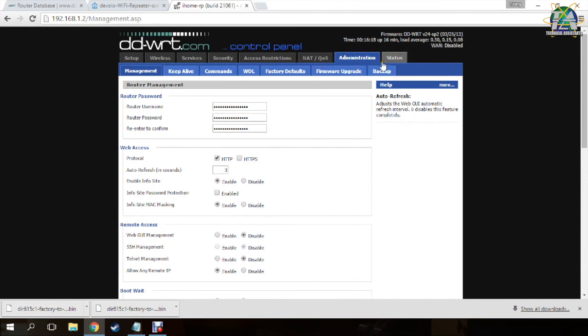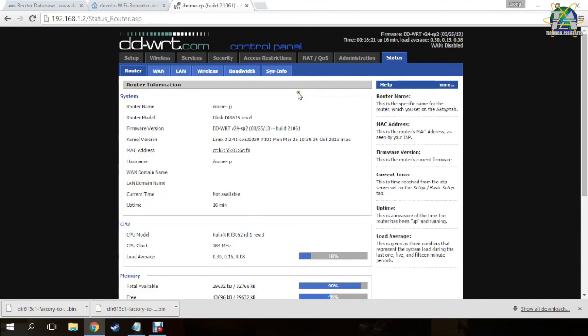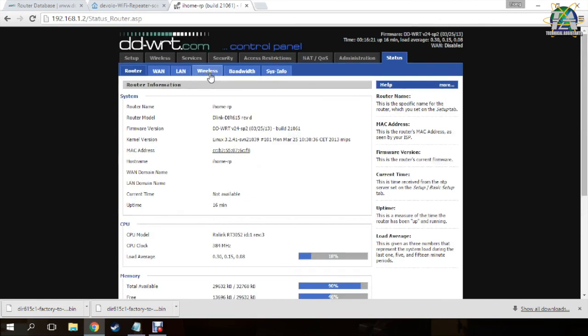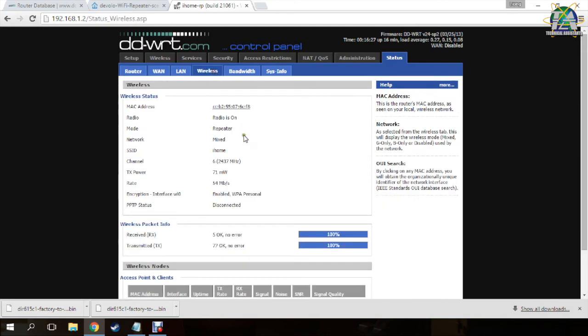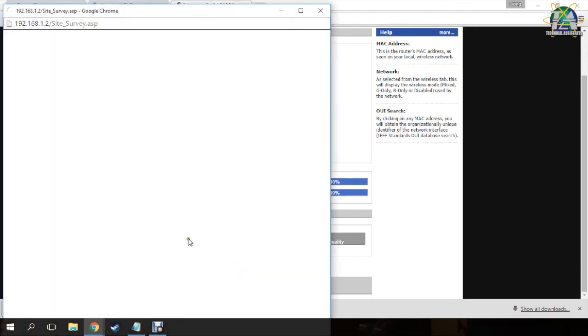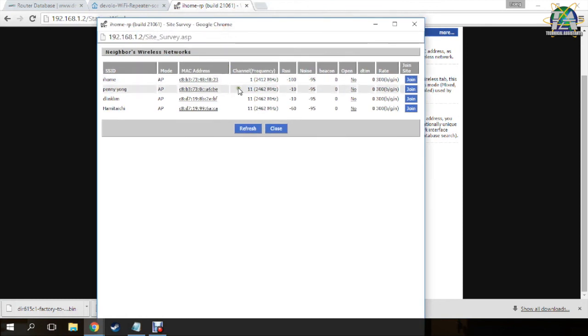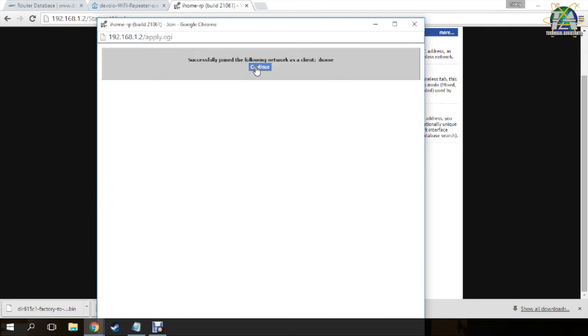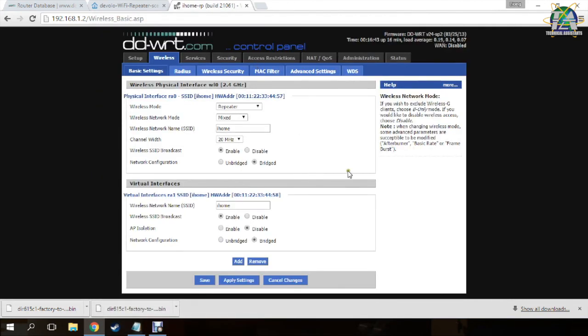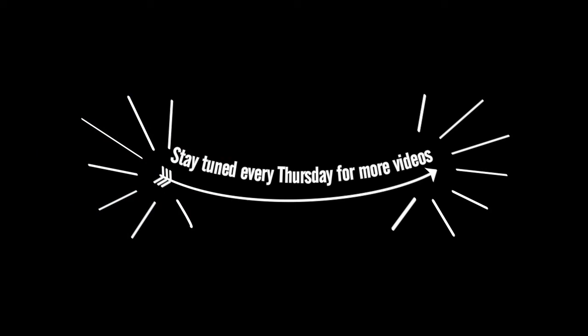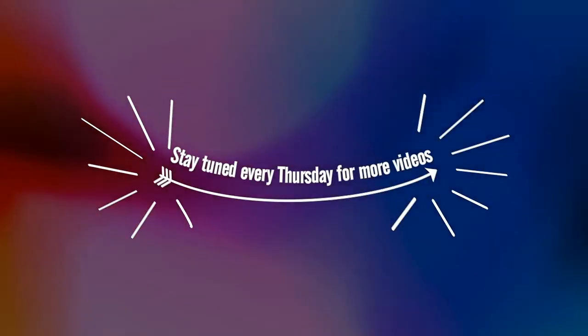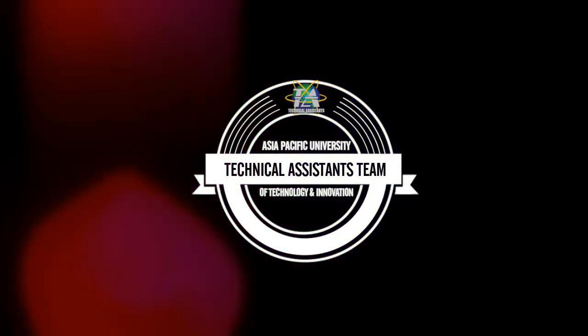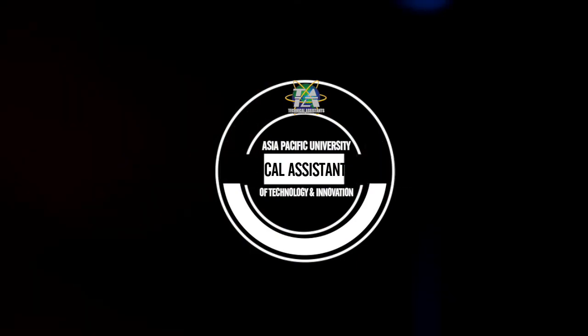Then we are done. Go to the Status tab and under the wireless tab, you click site survey. And you choose your primary router to join the site. Thank you.